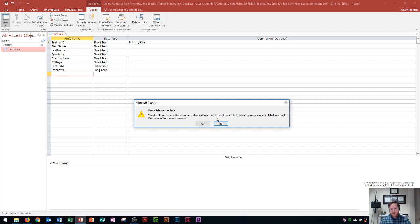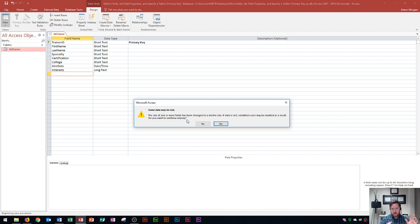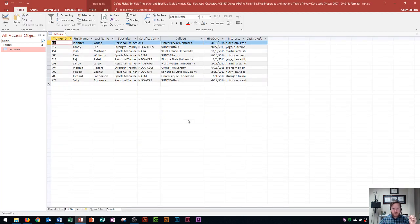Access warns that some data may be lost because I changed certain fields to a shorter size — for example, if someone had a paragraph typed into the first name field, Access will cut it off at 20 characters. You want to make sure you chose the right number, or you'll lose data. Since no one is writing a paragraph for a first name, I click yes to continue.